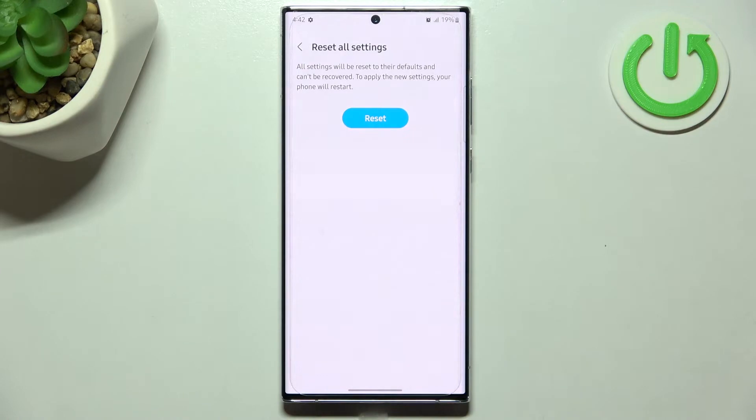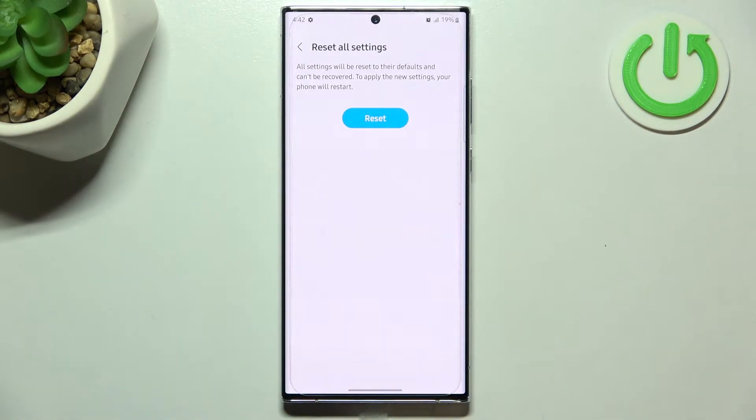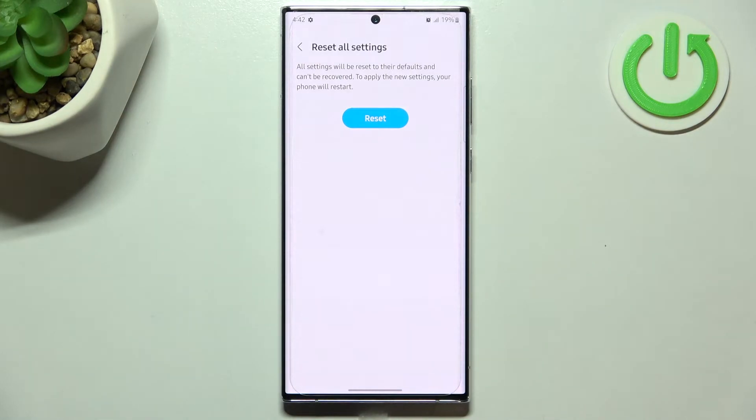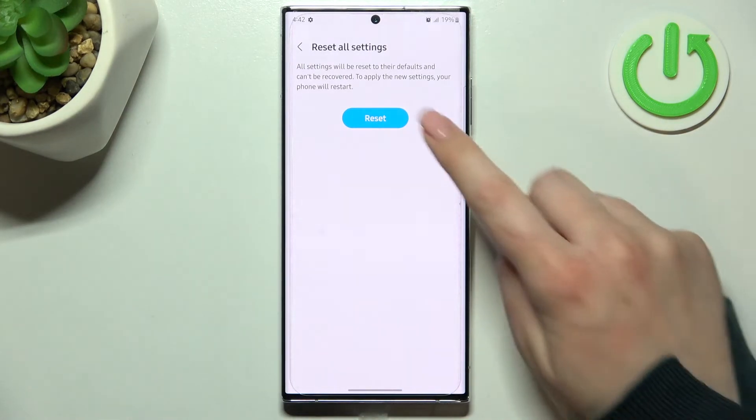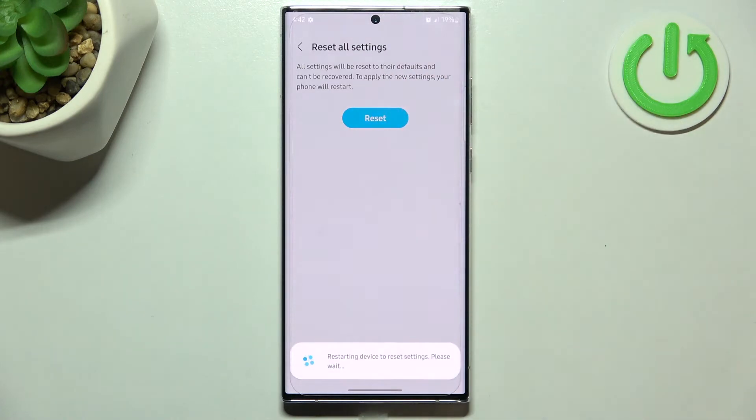Again, we've got the info that the settings will be reset to their defaults and cannot be recovered, and to apply those changes your device will have to be restarted. So just tap on reset and right now we have to wait.